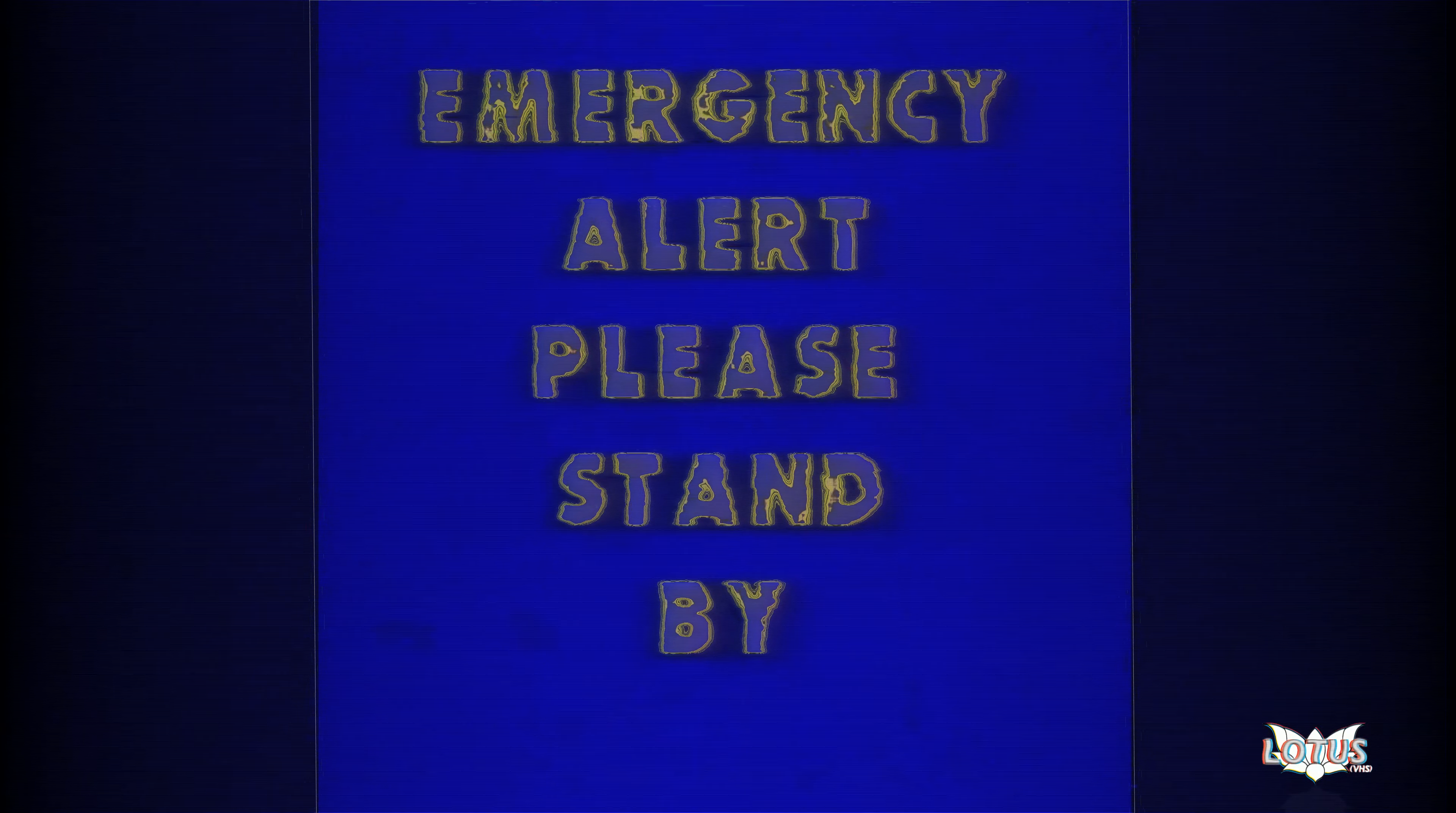We interrupt this program to bring you an emergency announcement. Please stand by for further information.